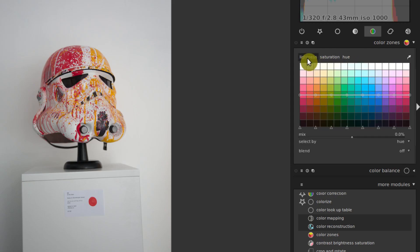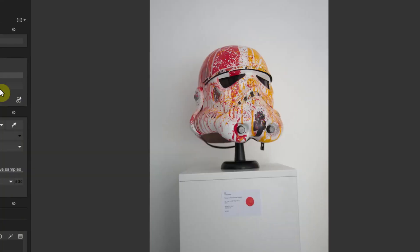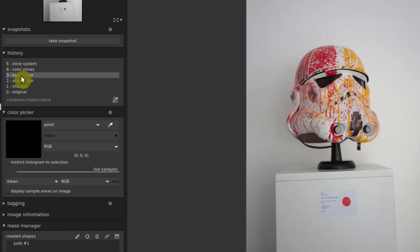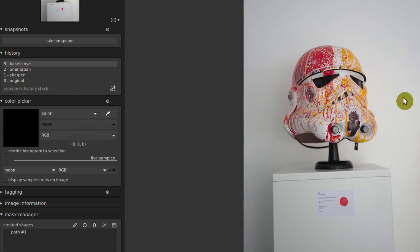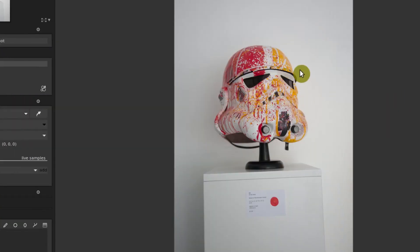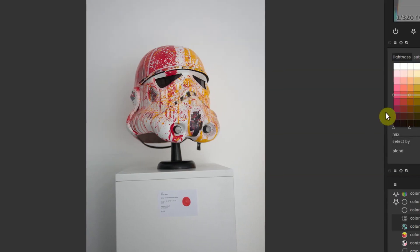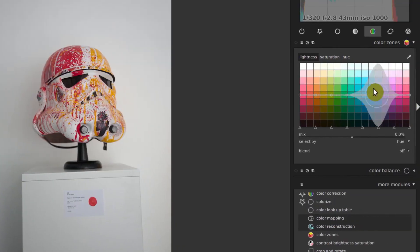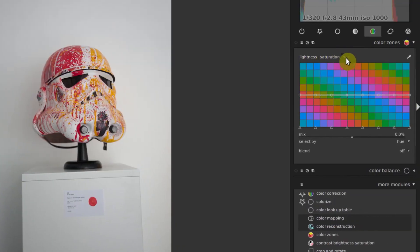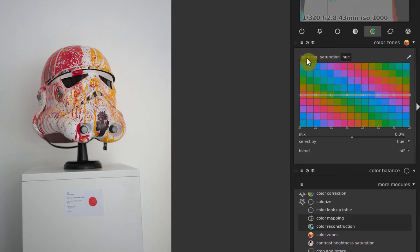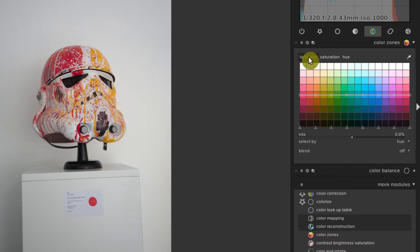Well, what I did to create that look, let's just go back and go to compress history stack. So this is kind of back to the base now. What I first did, I went to hue and we selected by hue. Well, actually, let's start at the beginning, lightness.